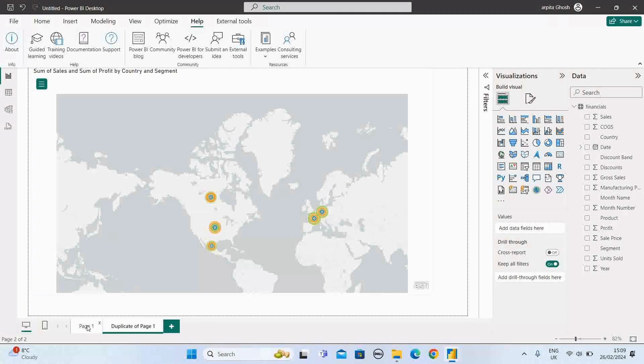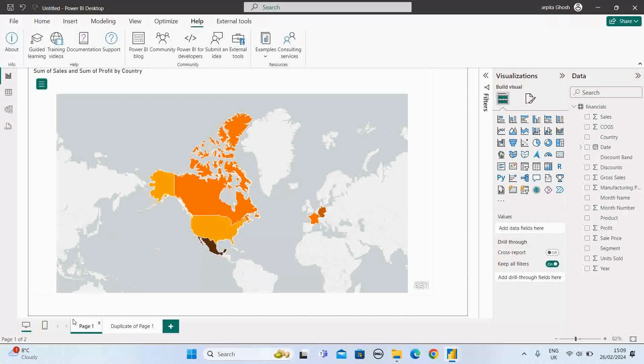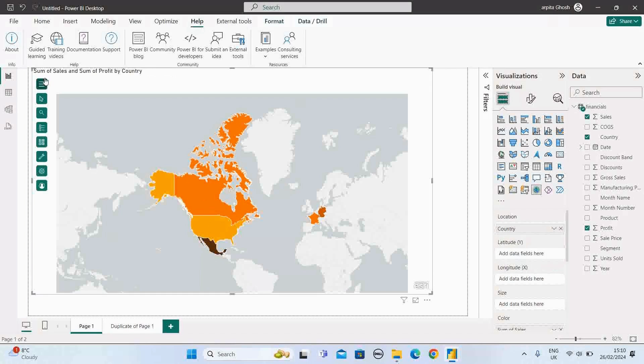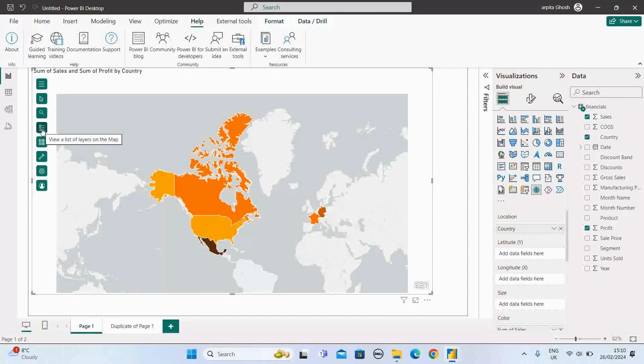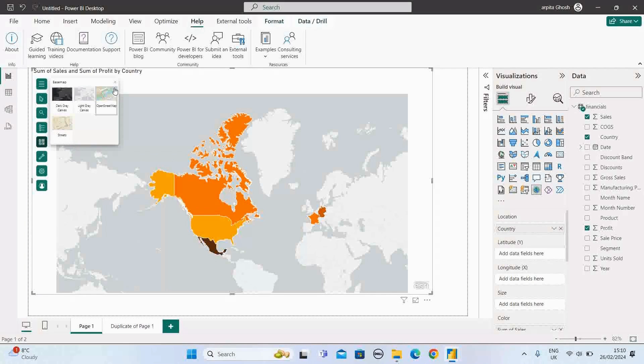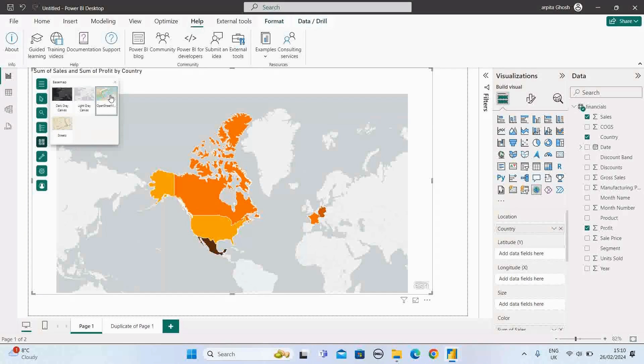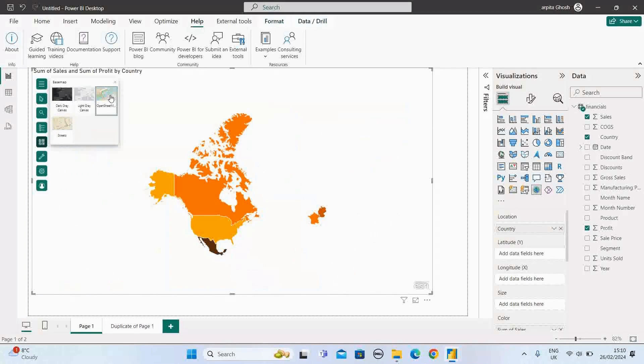If I go back to this page one and select this option here, we'll have different types of properties. Let me check what else we have. This is the view, view a list of layers on the map. If I select this one, choose the background or visual context. Here we have different types of map options.